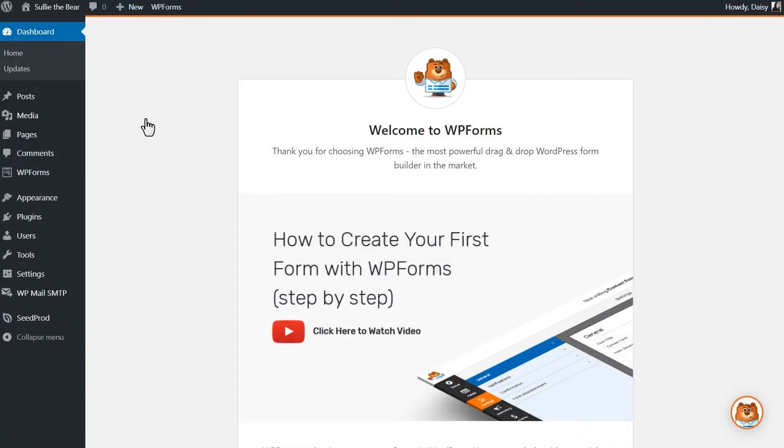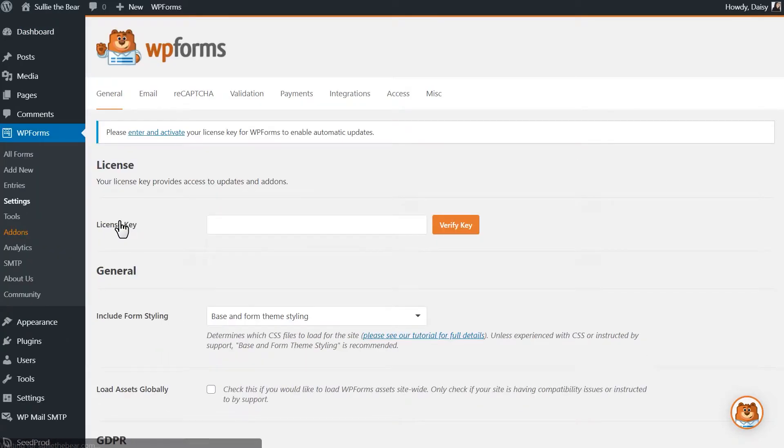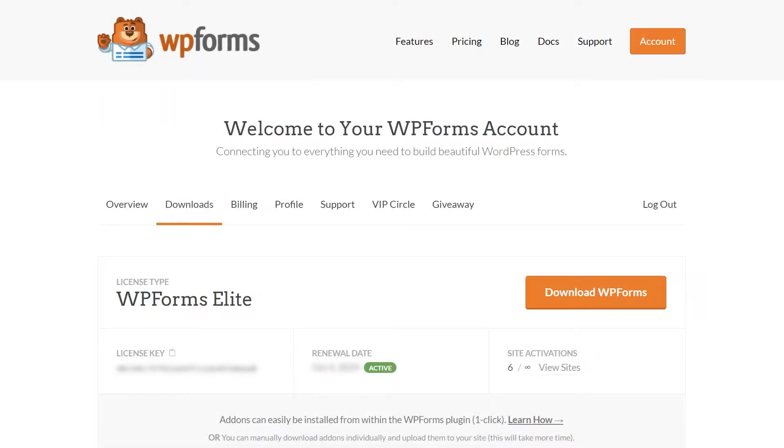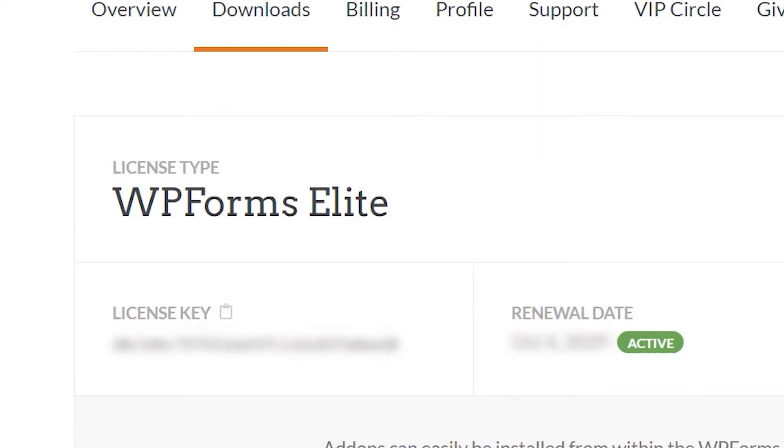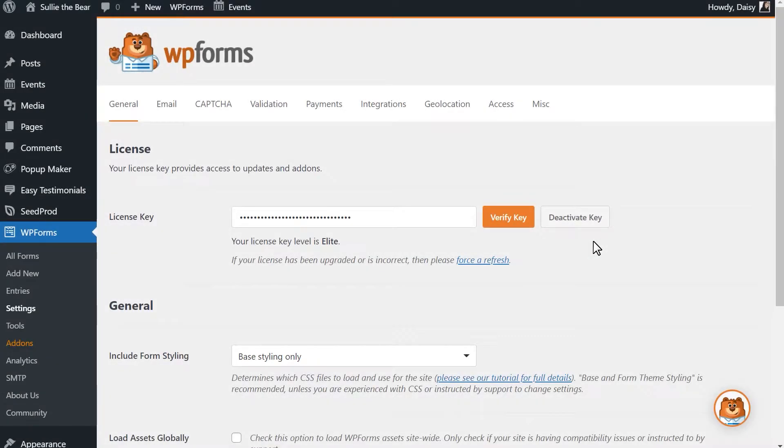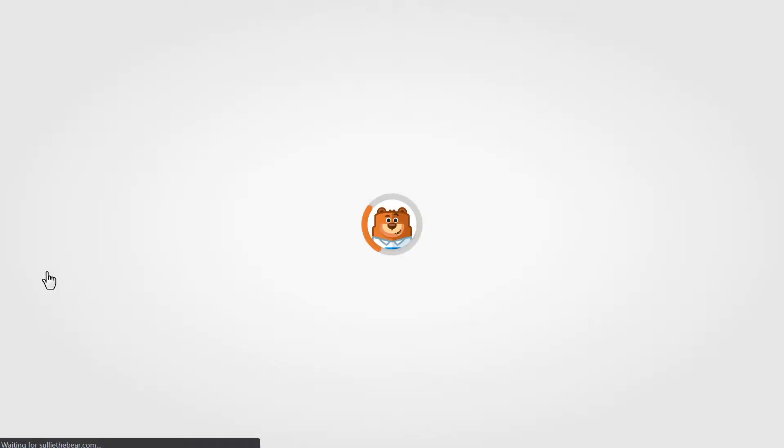Afterwards, we'll need to verify your copy of WPForms by entering the license key in the settings page. You can find the key on the Downloads page of your WPForms account and once the license key has been verified, we can head over to the form builder by clicking on the Add New tab on the left-hand side.